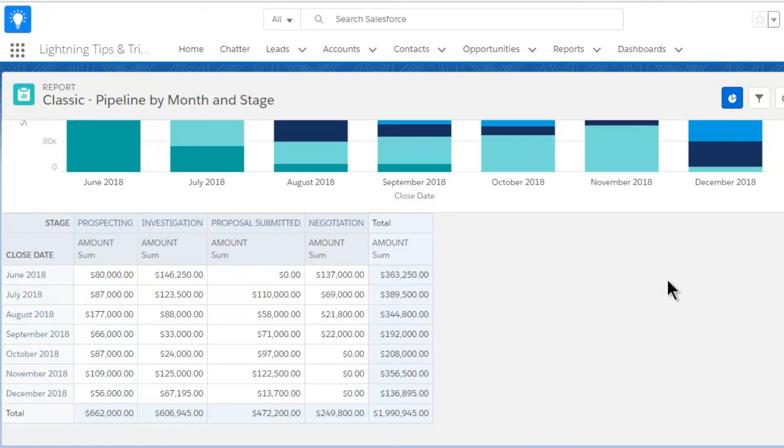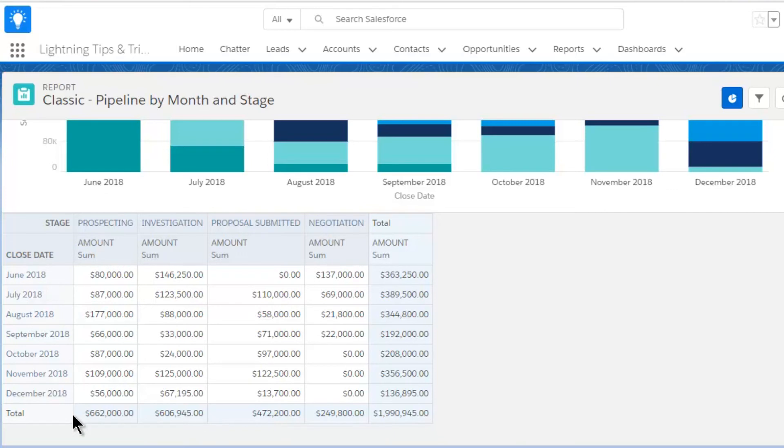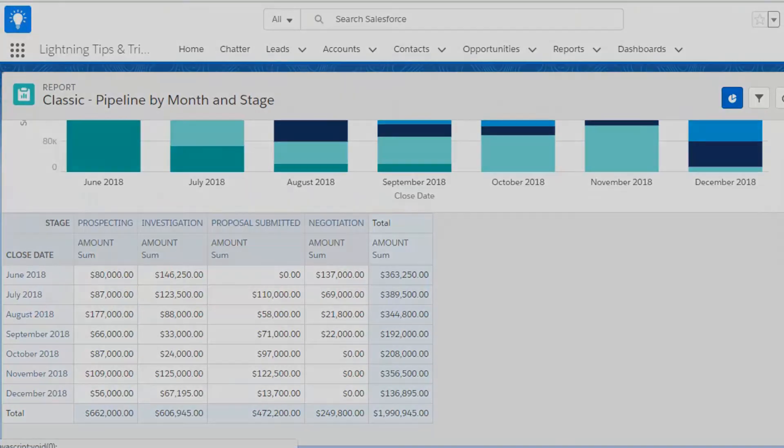Incidentally, remember we have a free Lightning dashboard that contains this chart and many others, plus pipeline quality metrics. Search for GSP Sales Dashboard on the AppExchange.